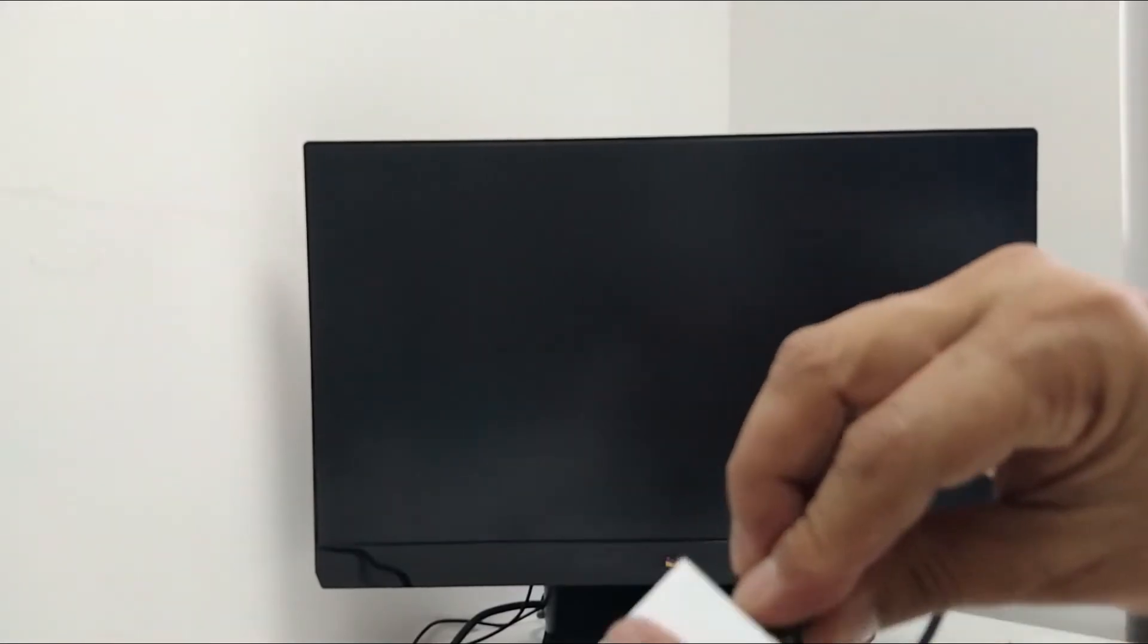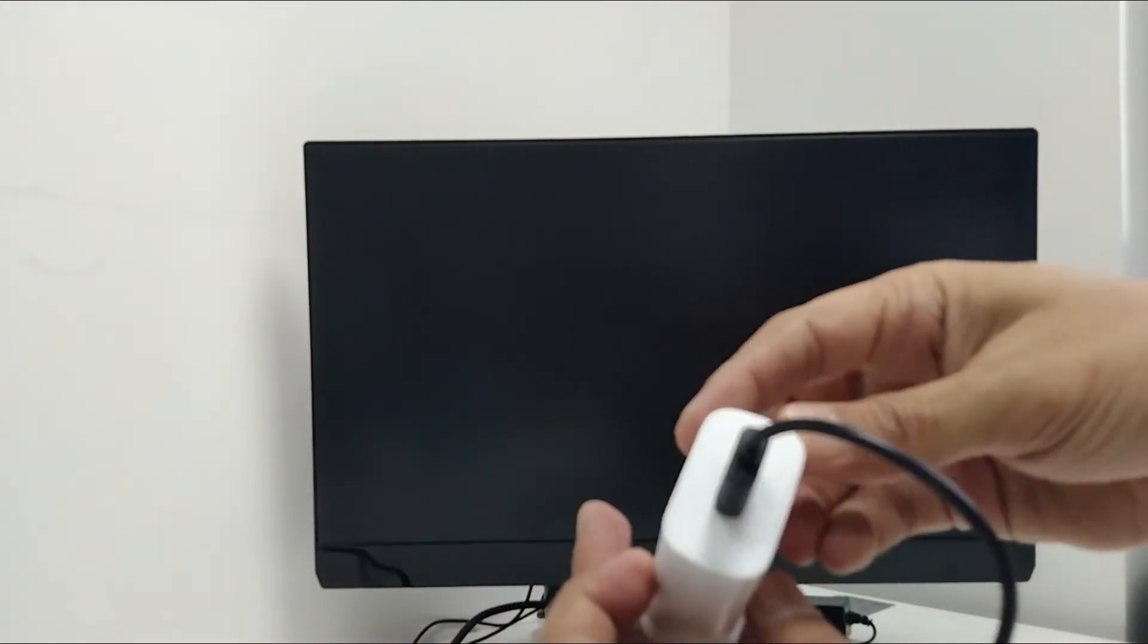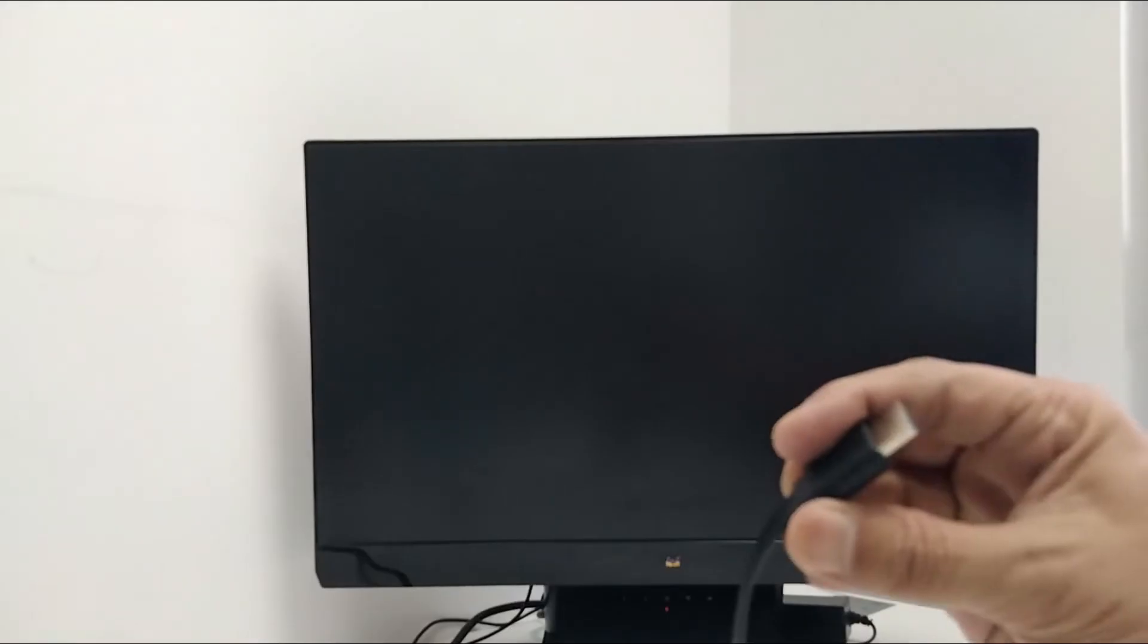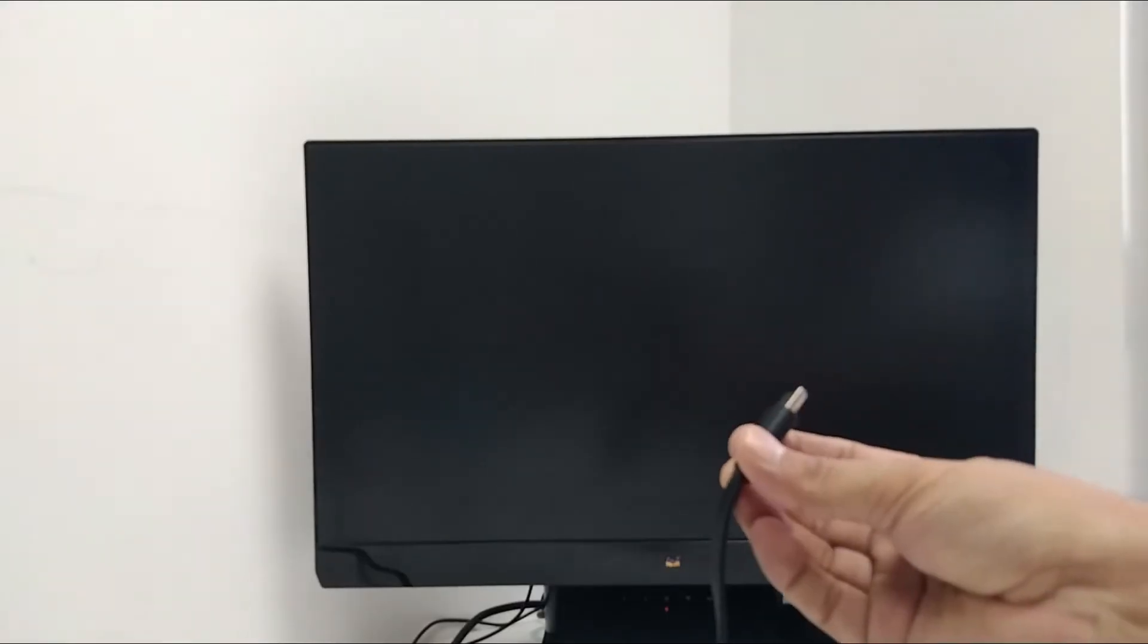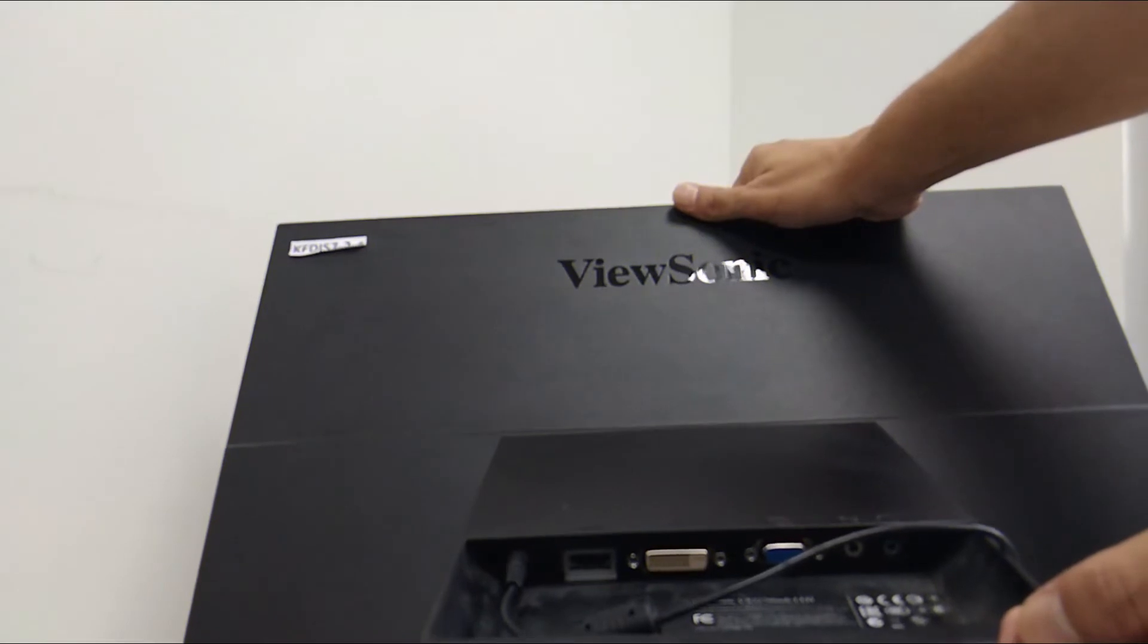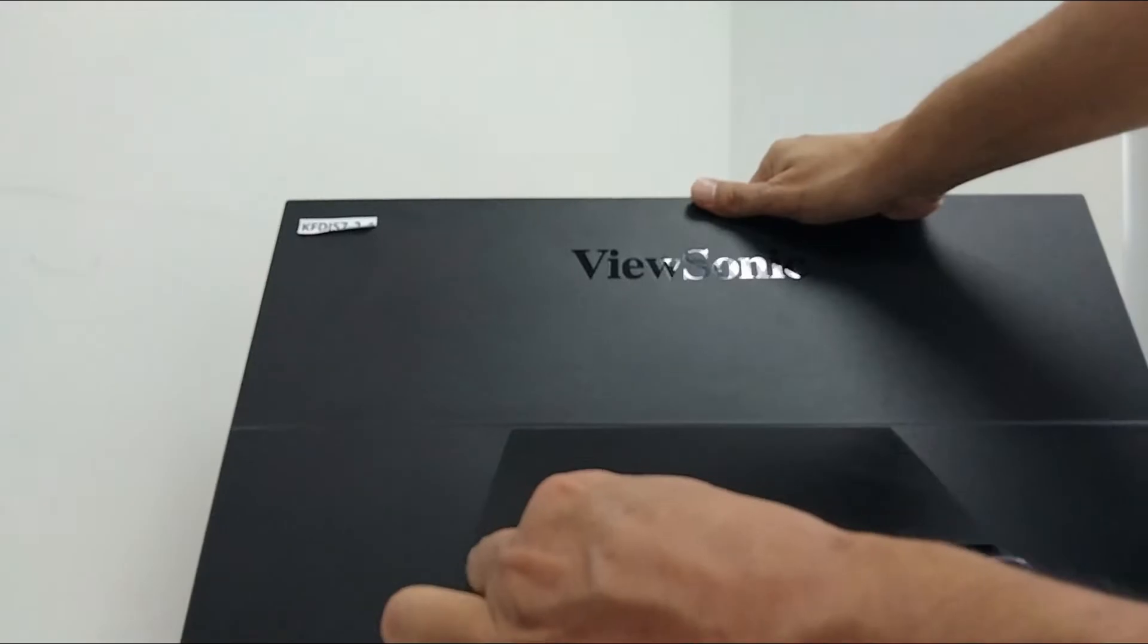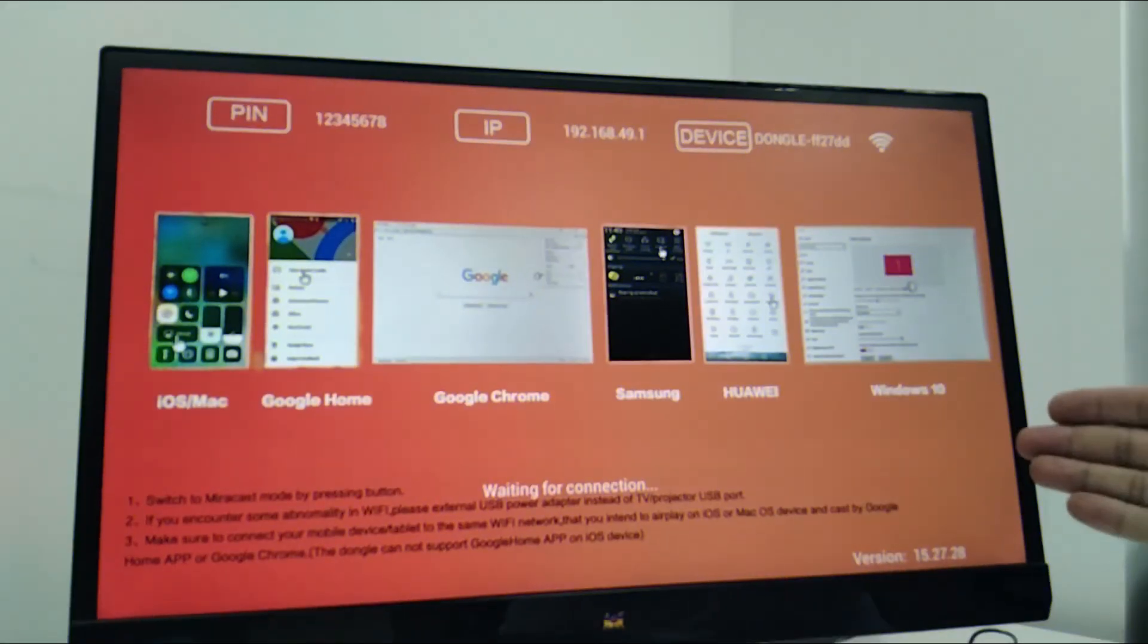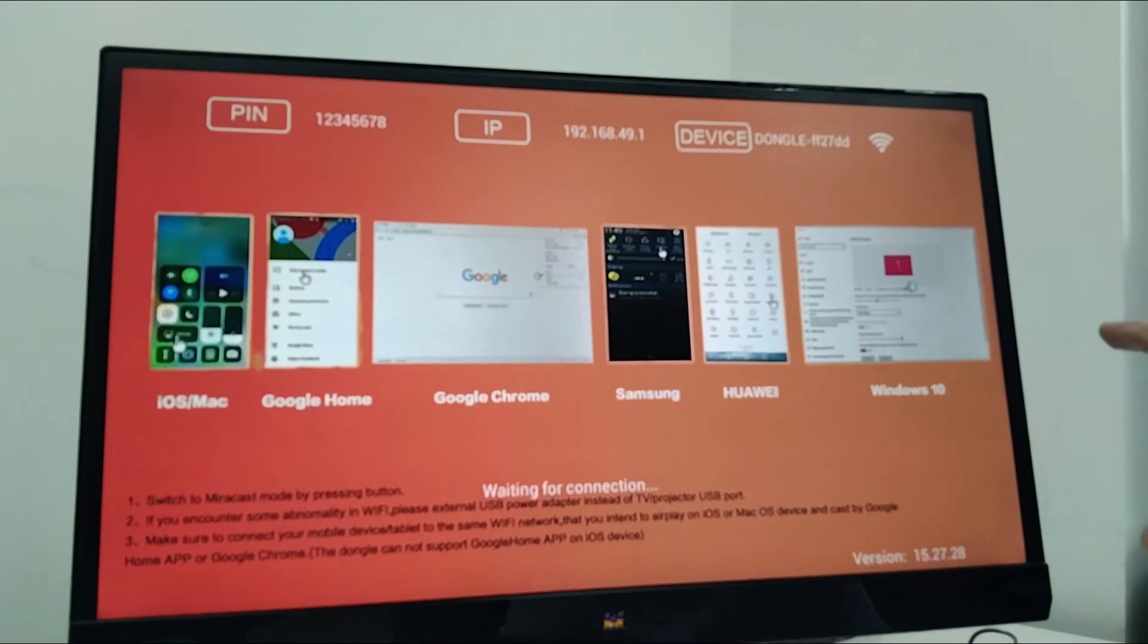Then let's connect this to the screen. You can see the HDMI port. So guys, this was so easy and you can see the Chromecast screen.